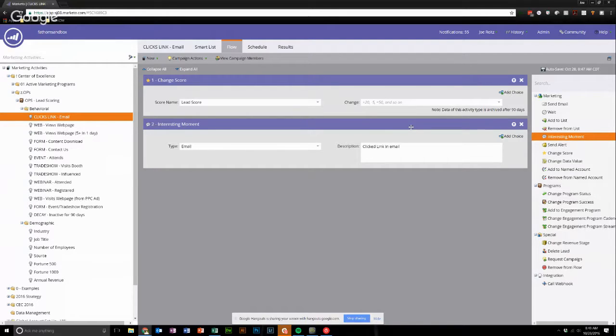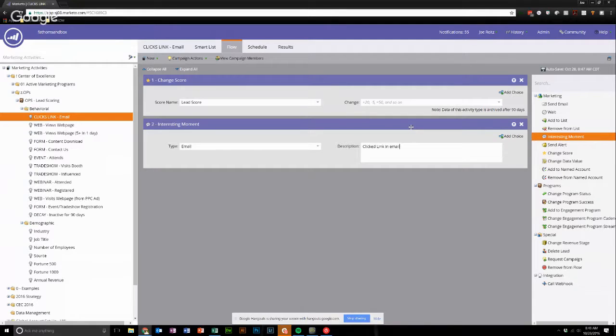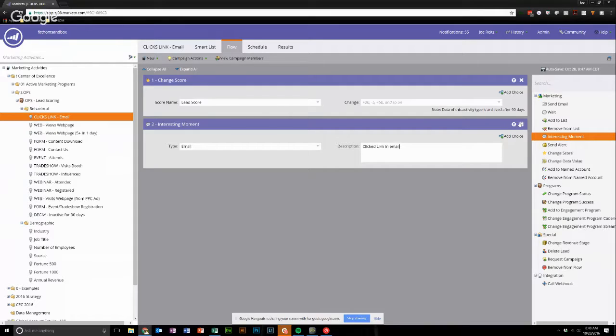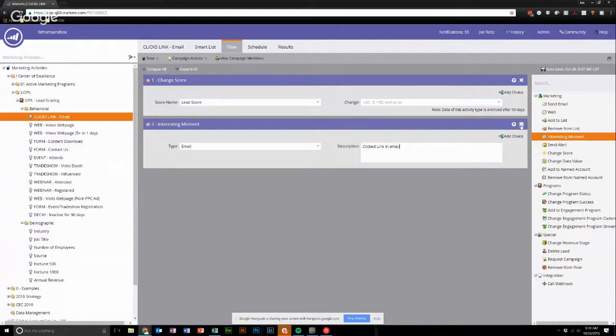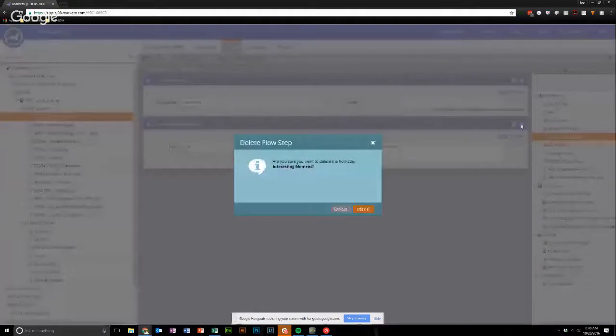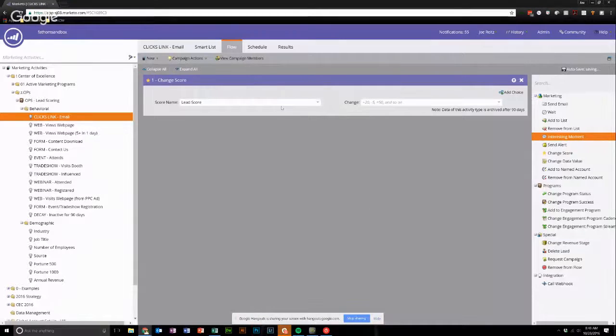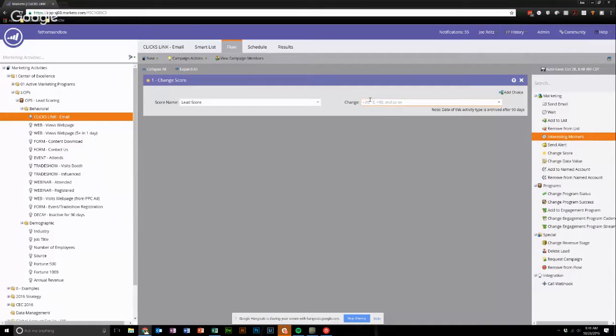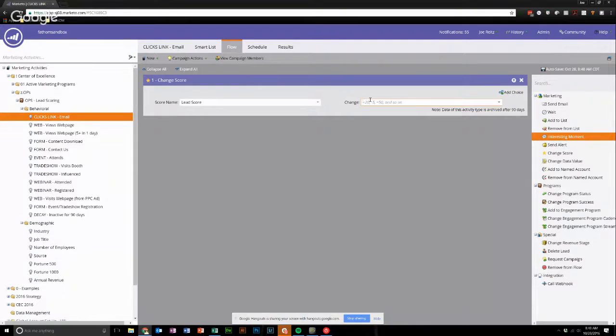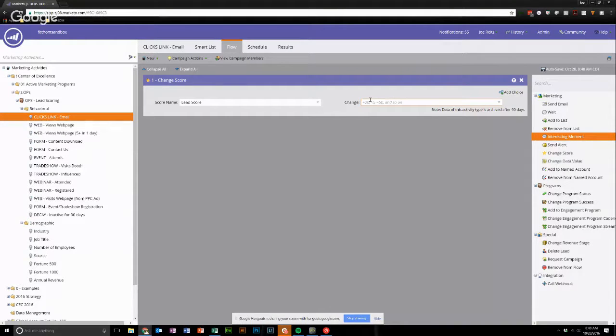And what interesting moments are is they let your sales team know, basically, what things they should be interested in. I don't think clicking a link in a random email is that interesting, usually. It's probably the first thing someone does. So I usually don't include that one. But the thing I want to draw your attention to for building out a good scoring program is you're going to have to edit this probably a couple times before it's really, really good.